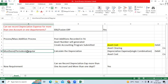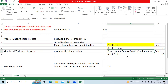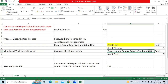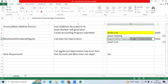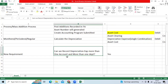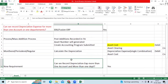When we run depreciation, based on the depreciation calendar, it will record a depreciation expense debit. Logically, the system gives a single account combination as the expenditure. Now the requirement is: can we record depreciation expense across more than one account or more than one department?